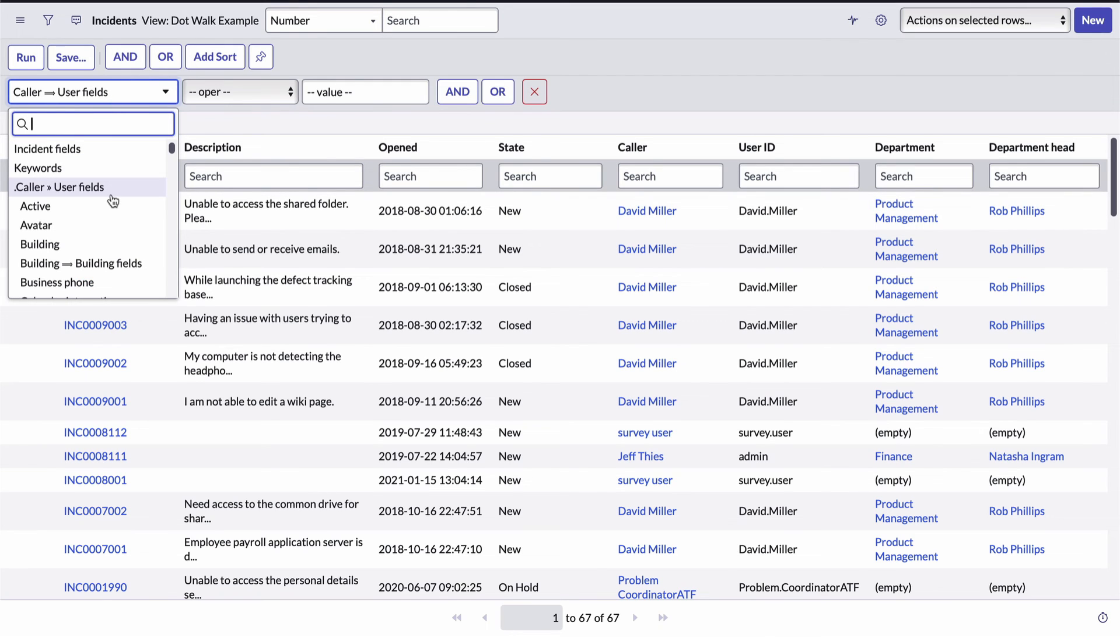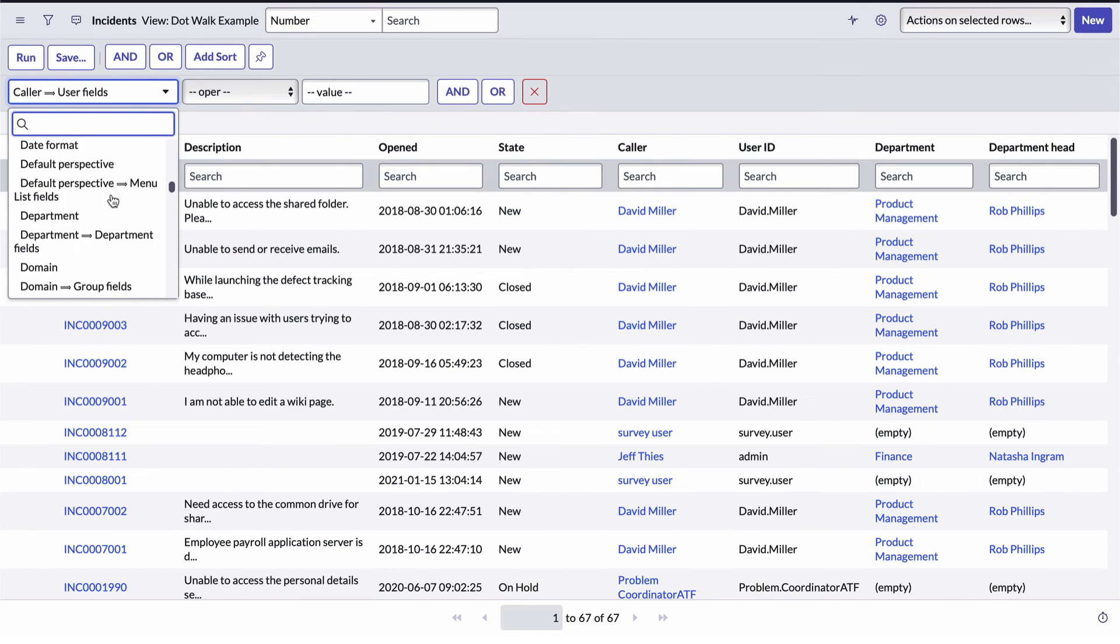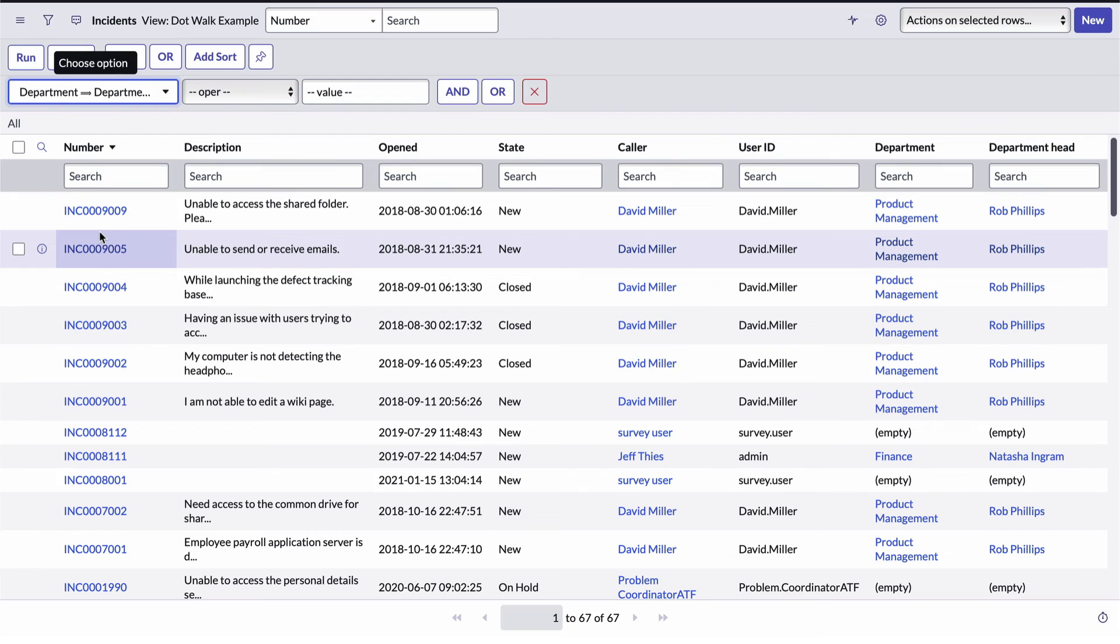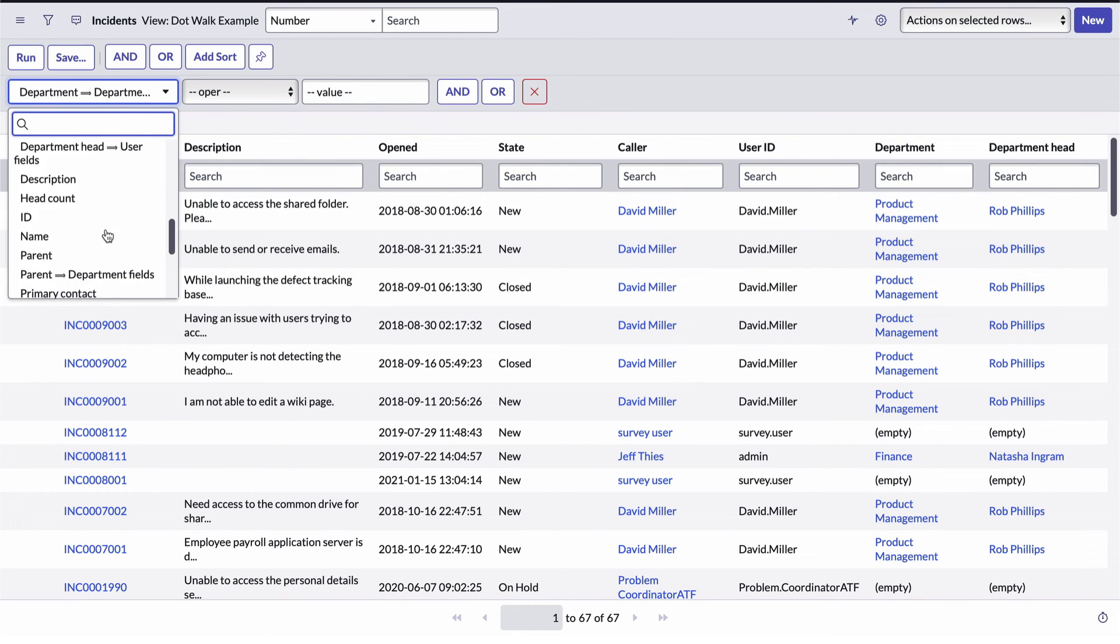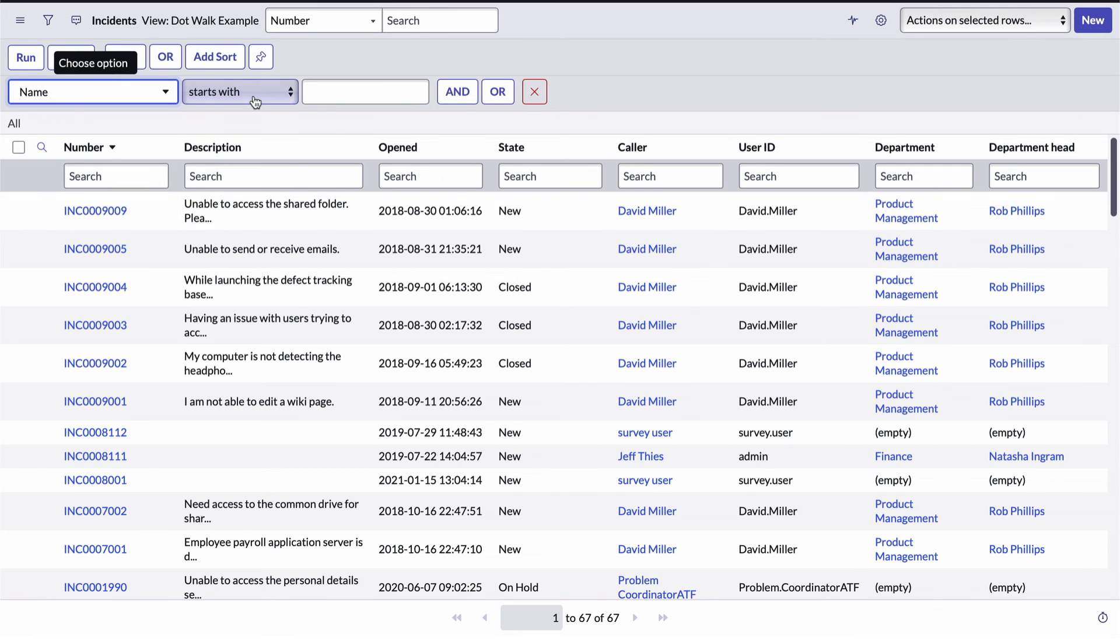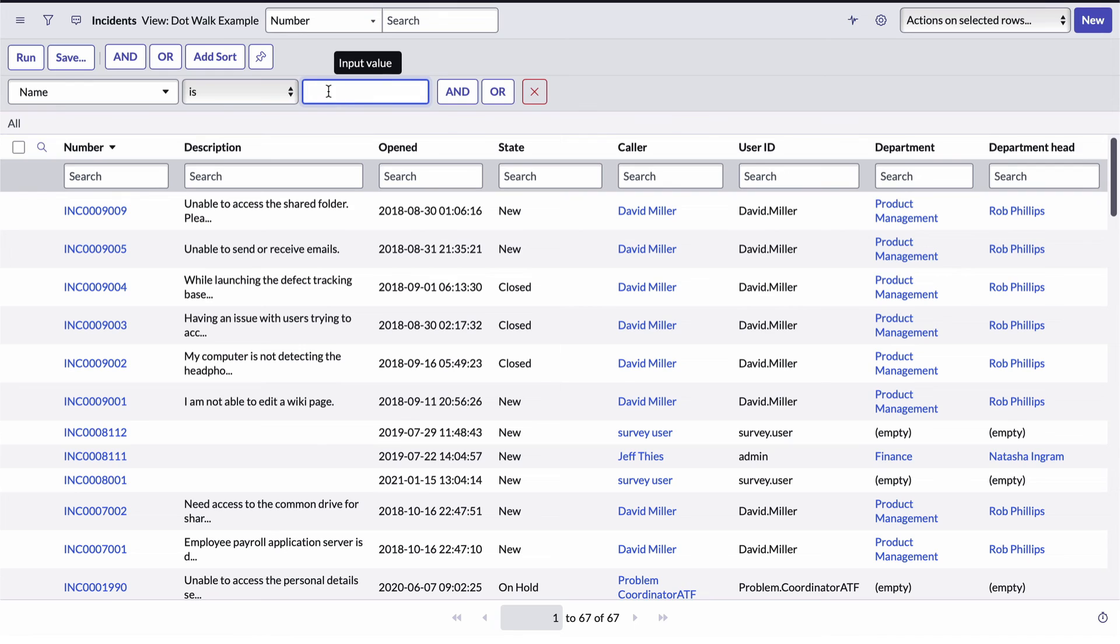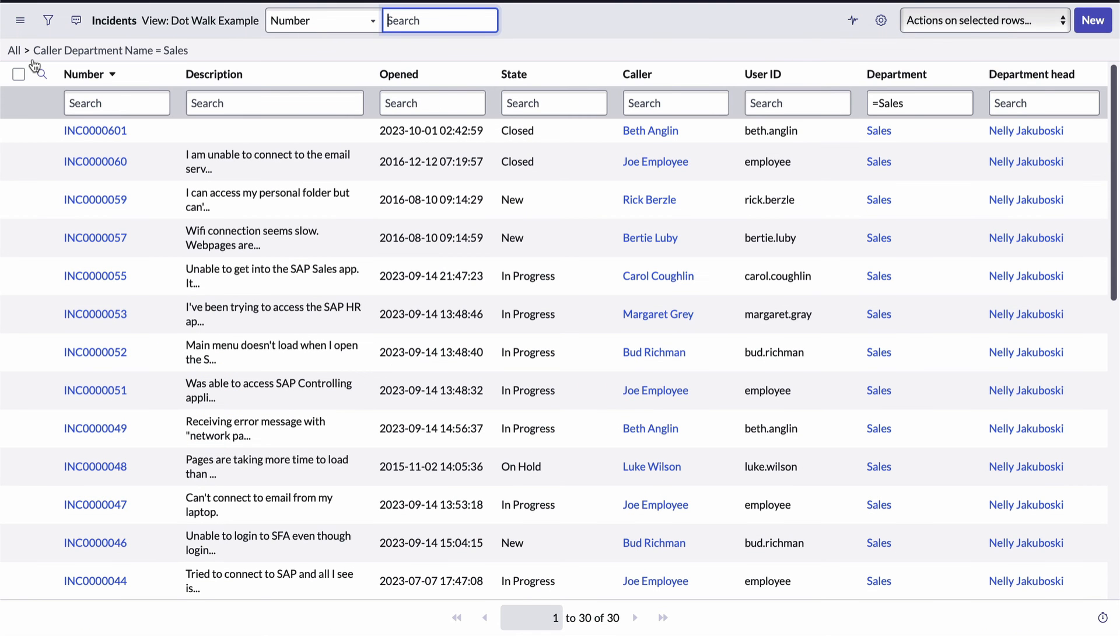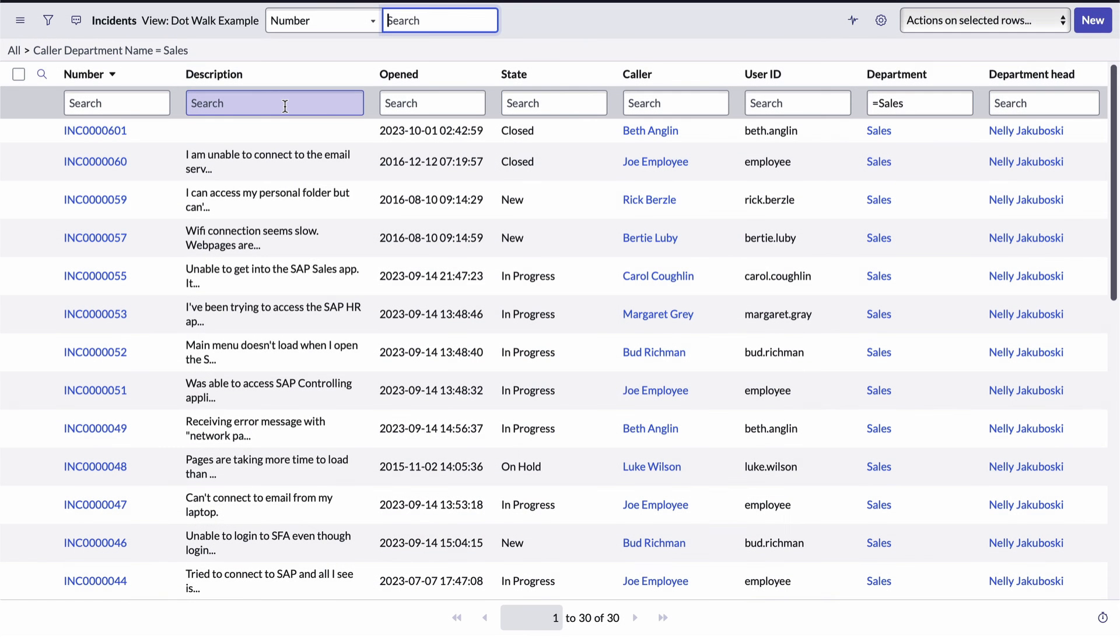Now I'll scroll the fields on the user table and select the department field's reference to the department table. Open the list again, and I'll select the department table's name field. And now, I'll complete my filter by choosing the is operator and entering sales as the value. And then I'll run the filter. Now we see 30 incidents. If we check our breadcrumb, it tells us we're seeing all incidents where the caller's department name equals sales. That's dot walking.